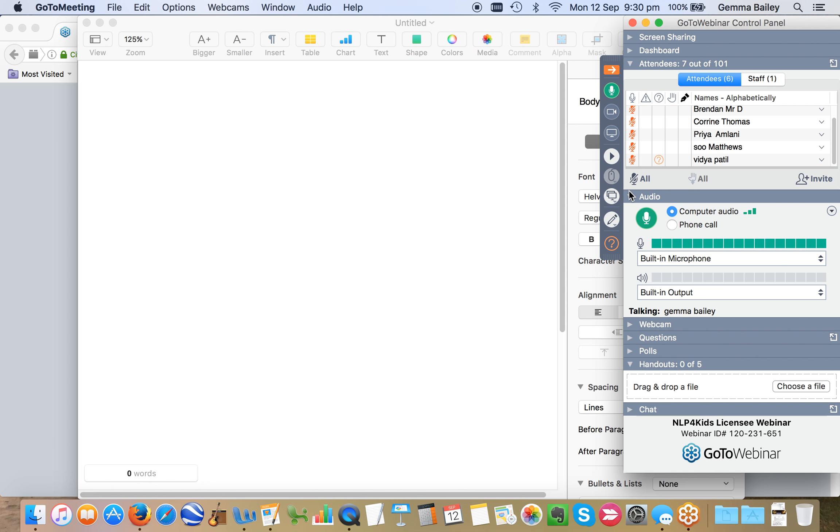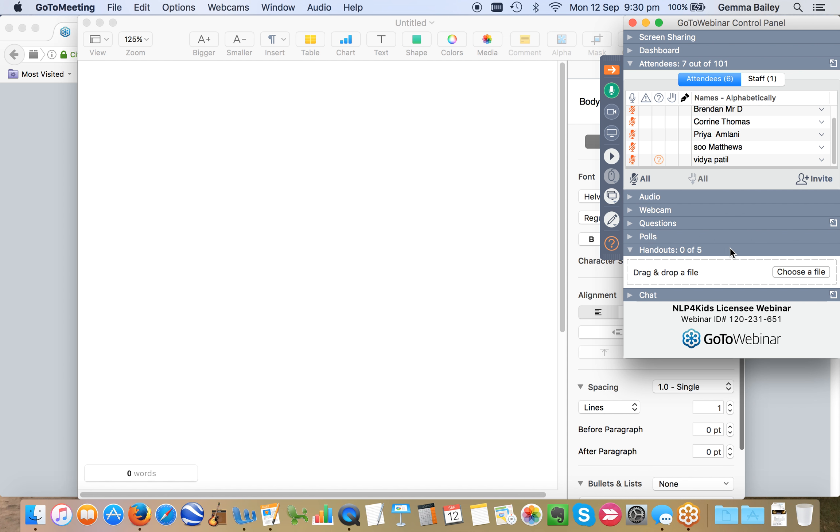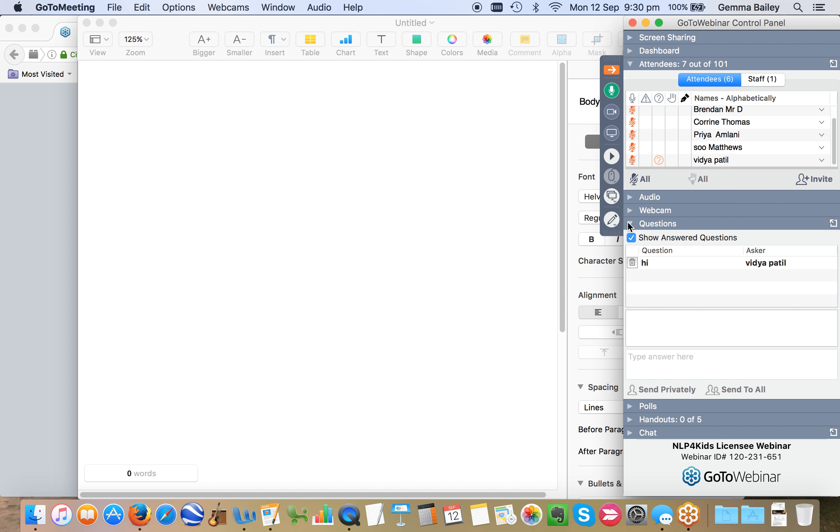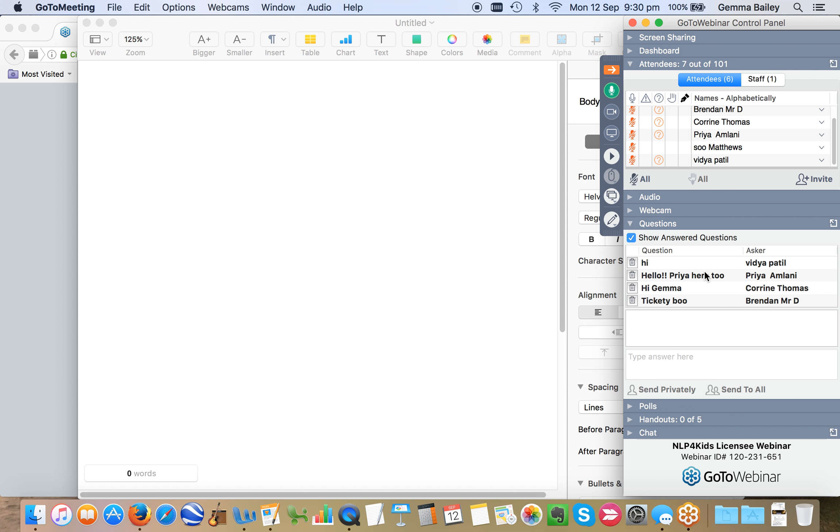Just ping me over a quick howdy doody in the questions box so that I know that you can hear me. I have a hi from Vidja. Hello. Marvellous. Tickety-boo. Good stuff. All right.